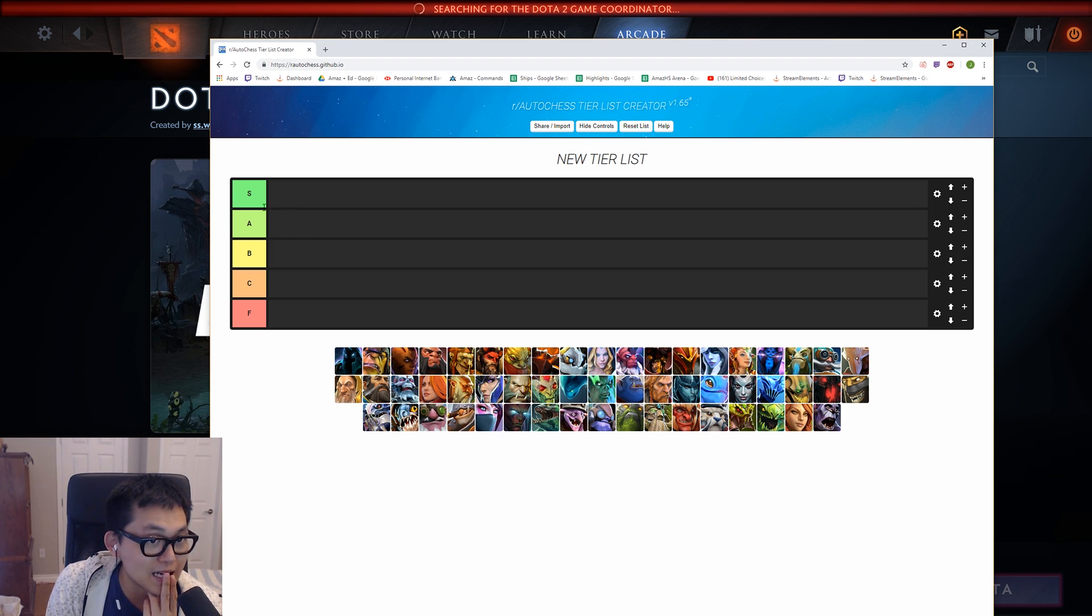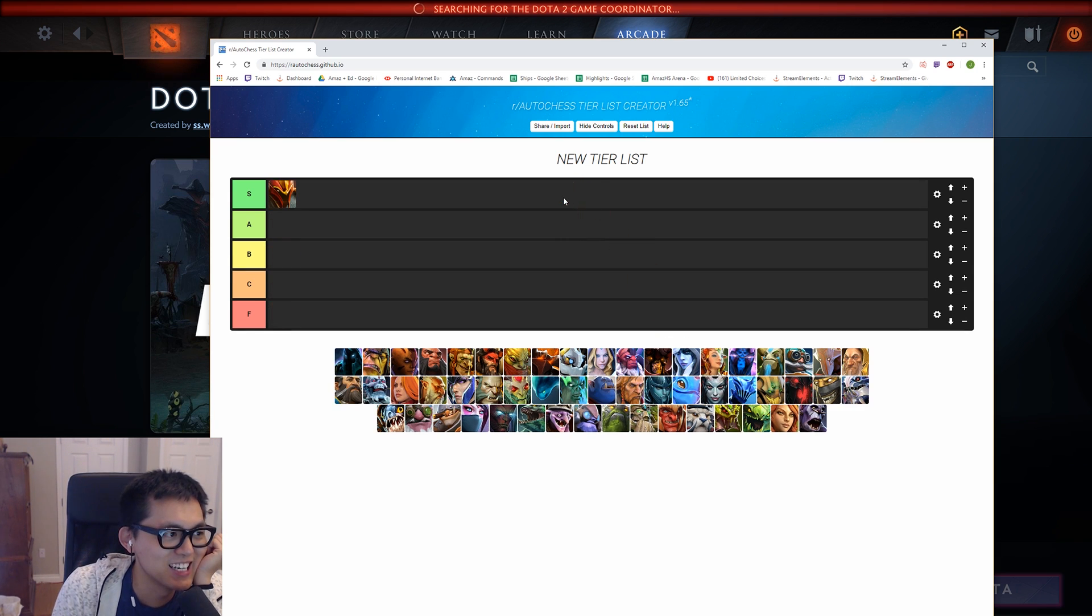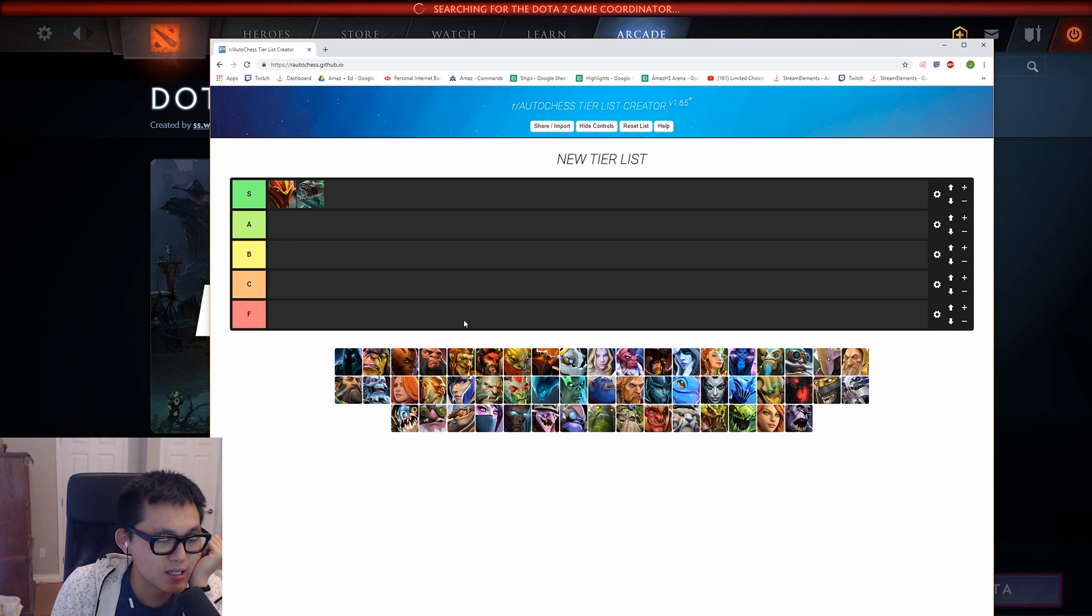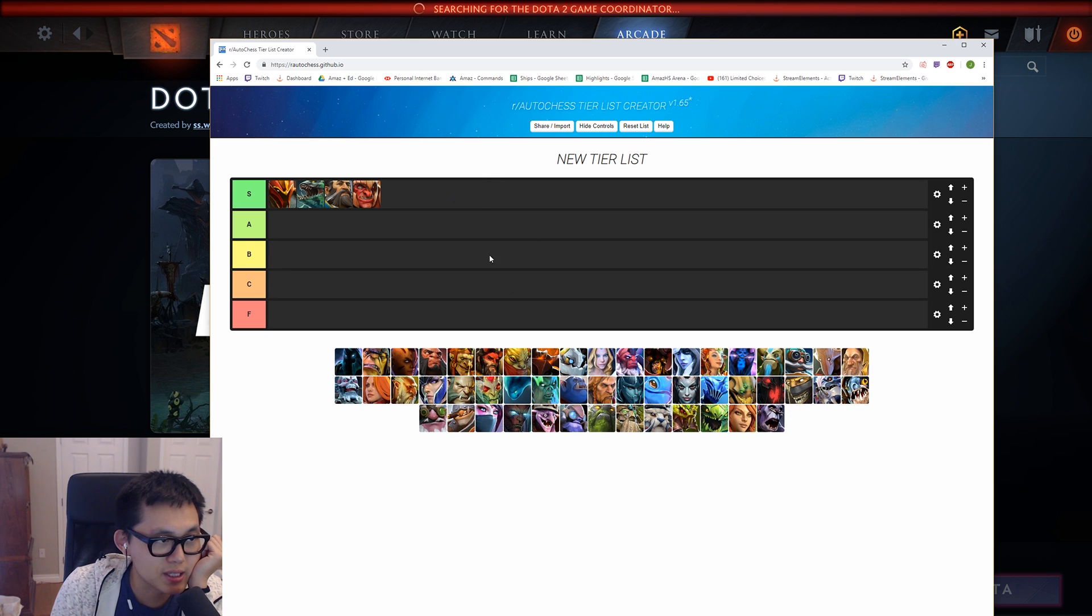So S tier? Okay, well, Dragonite is S tier. What the hell? Yeah, Dragonite is S tier. I'm looking at the late game stuff. Tidehunter is S tier. Where's Kanka? Wait, that's S tier. Troll Warlord is S tier.